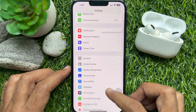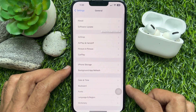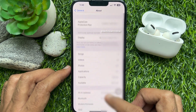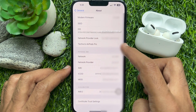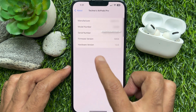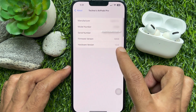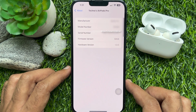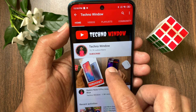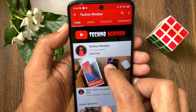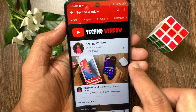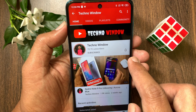So these are the steps to update AirPods firmware to version 5B58. Hope this video helped you. Please subscribe to my channel by tapping the Subscribe button, and tap the bell icon to receive notifications about all new videos.